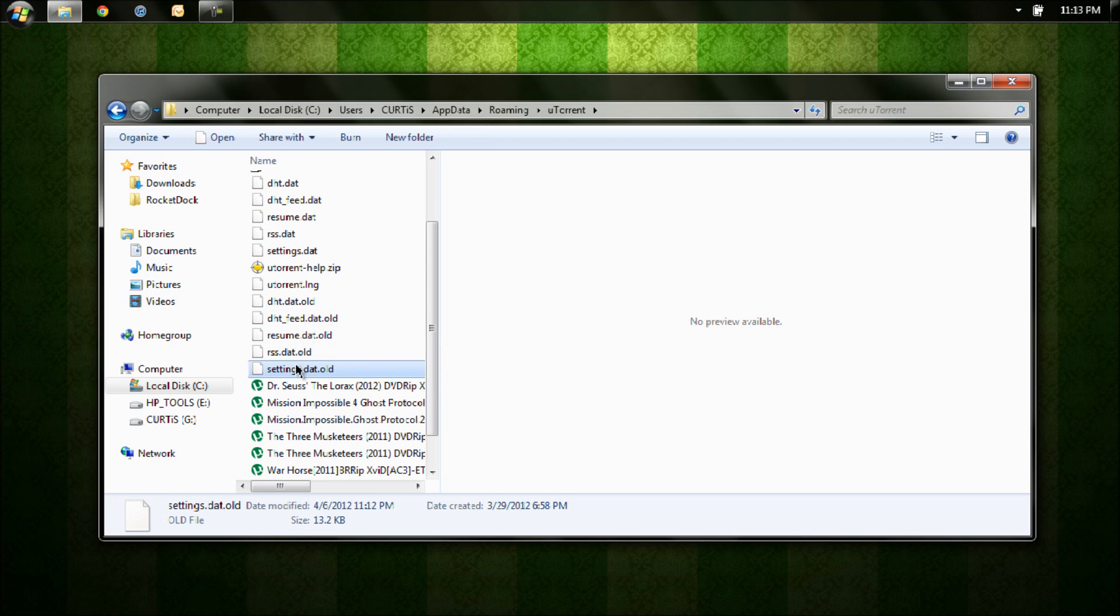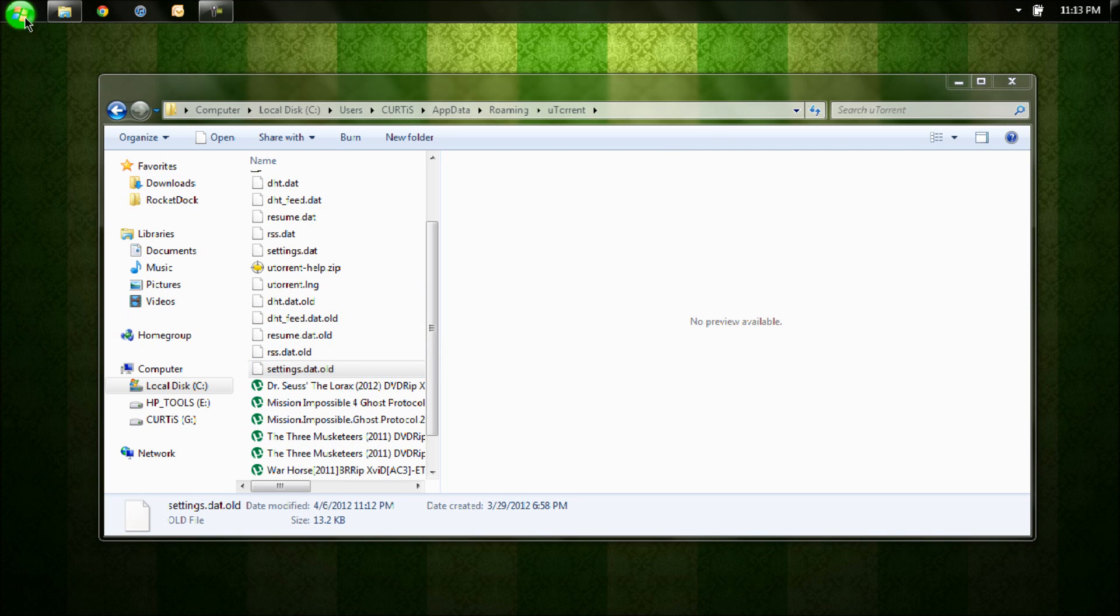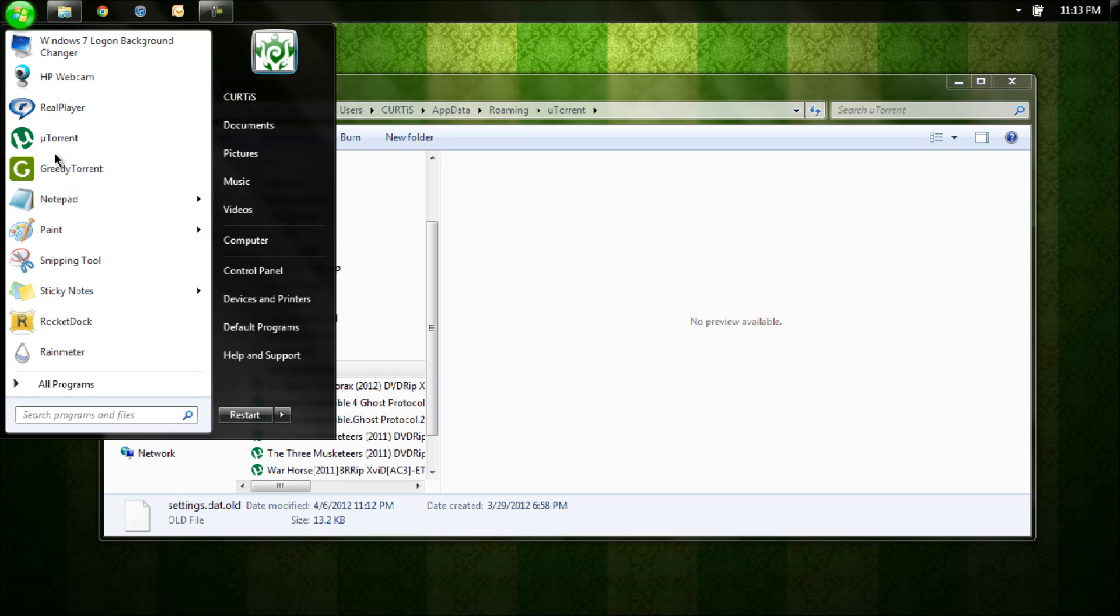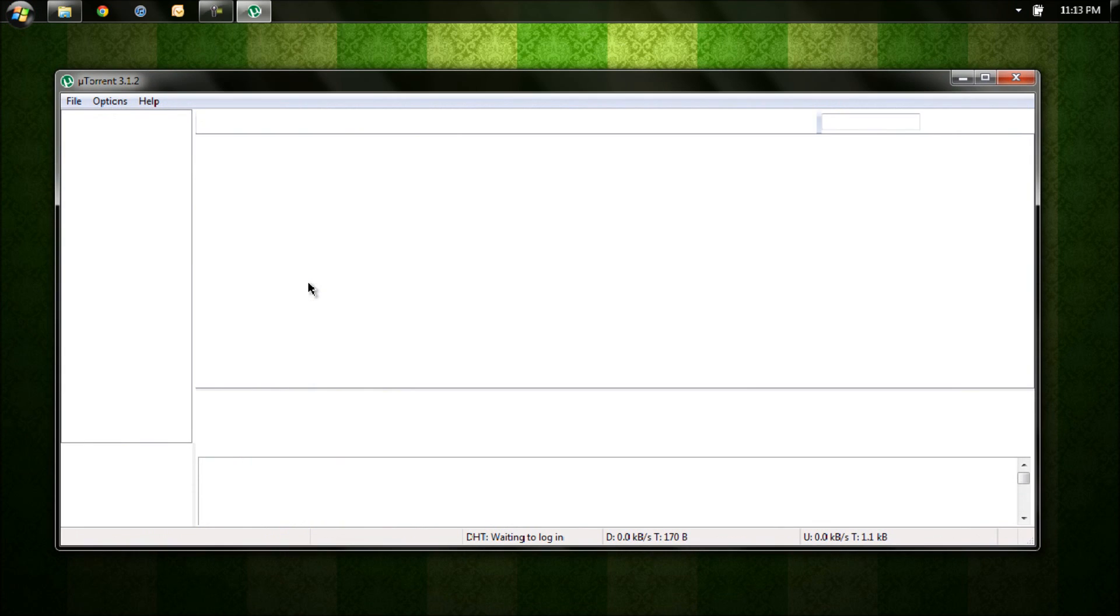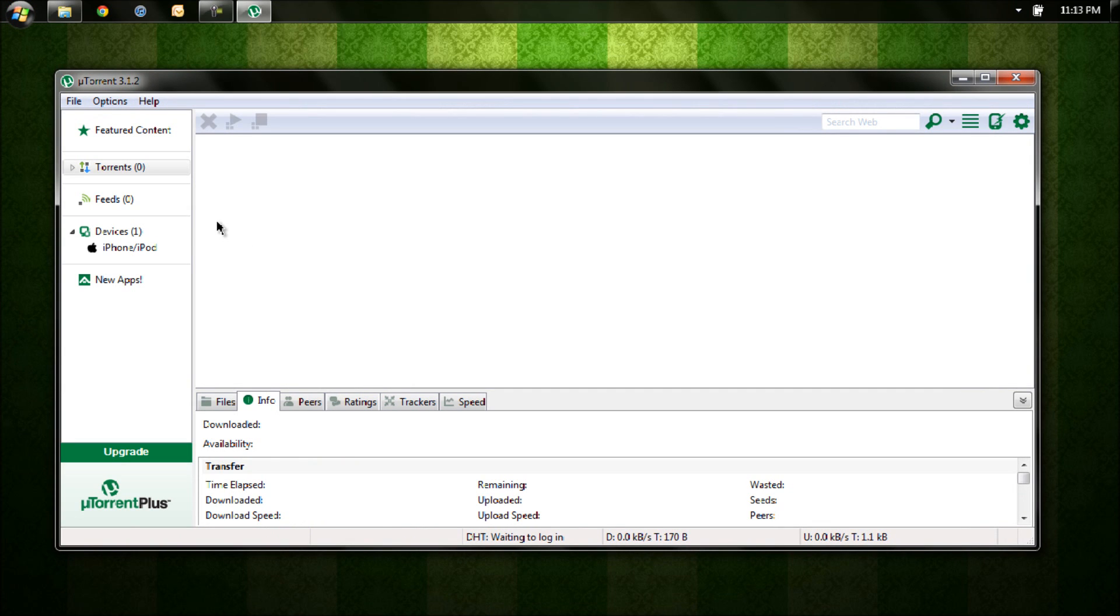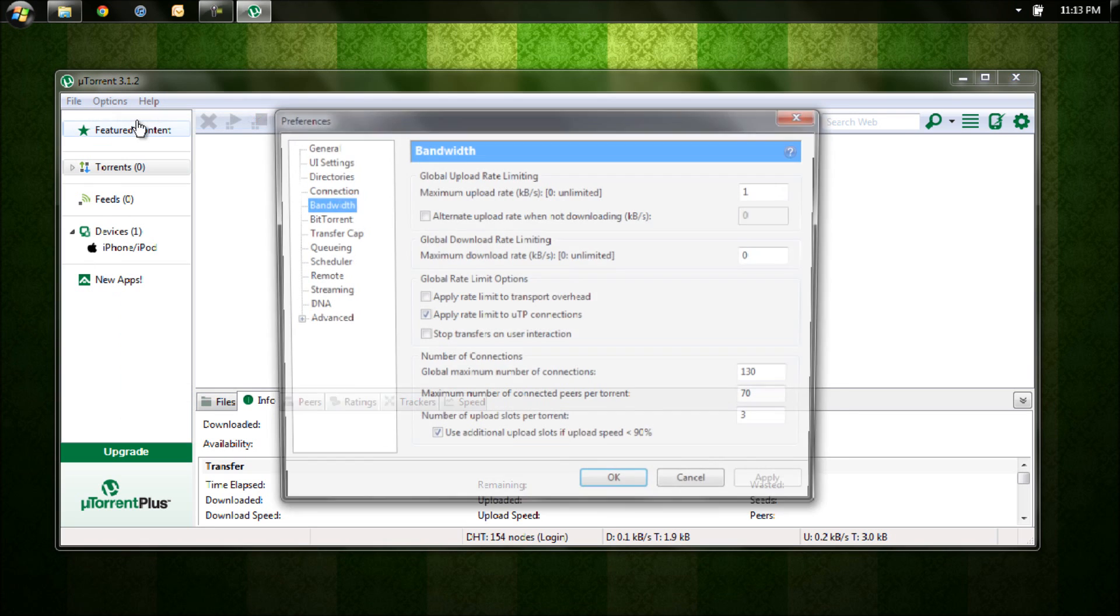But before you delete anything, you want to make sure that uTorrent is fully closed out. Now I'm going to show you proof that this works, so I'm going to go to my options preferences.